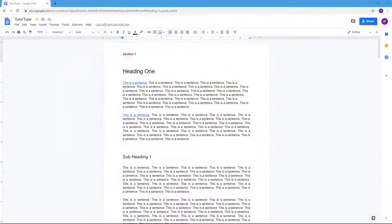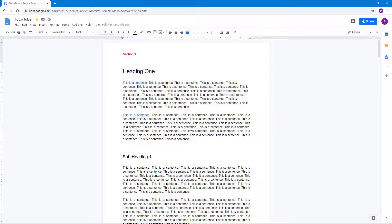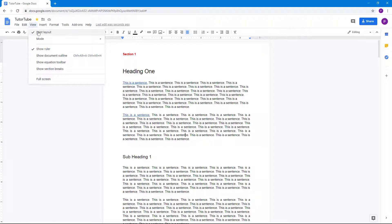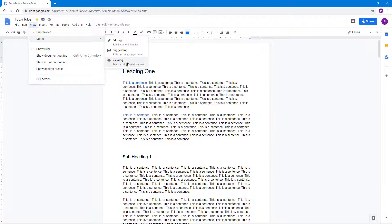If you want to just focus on reading and want to prevent yourself from accidentally editing something, then you can change the document into reading mode. To do that, you can go to View right here and then go to Mode. Over here you can see that there's three modes right here - the viewing mode is the first one.